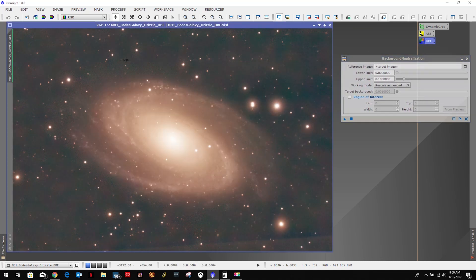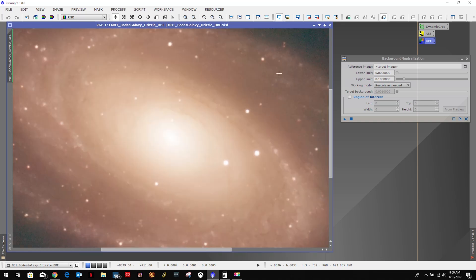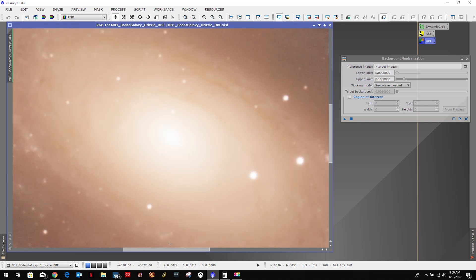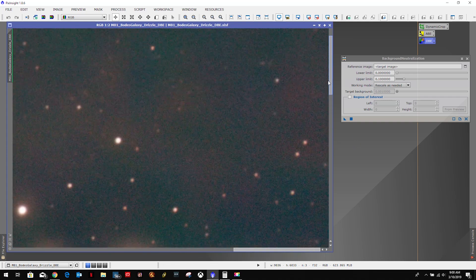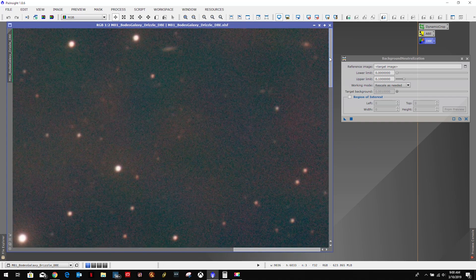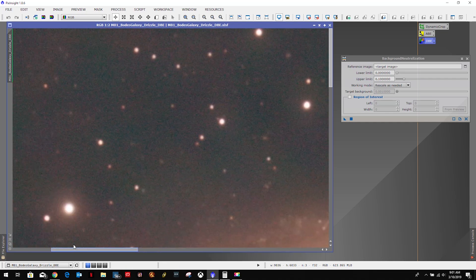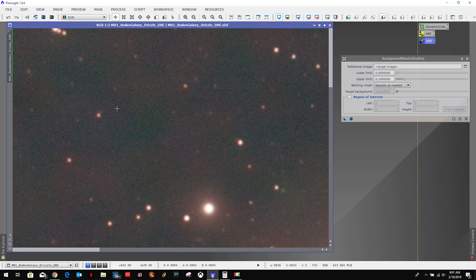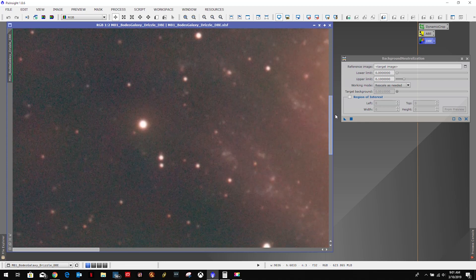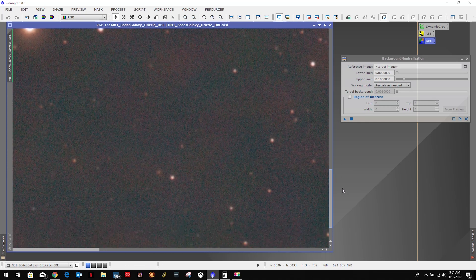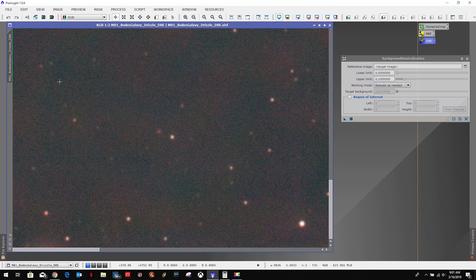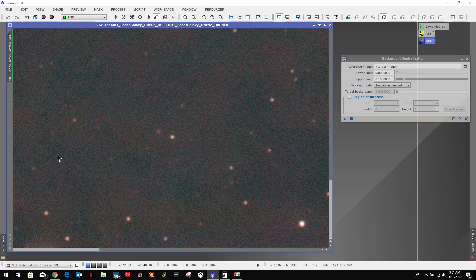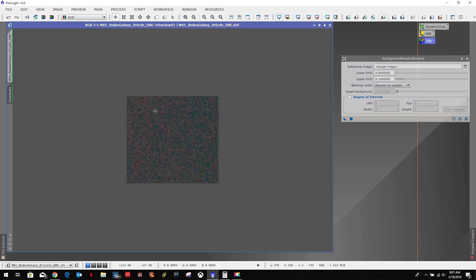The first thing we need to do is create a preview, so we need an area that is free of stars that should be representative of our background. I'm kind of liking this area right in here, maybe even this area here. Let's use this area here.